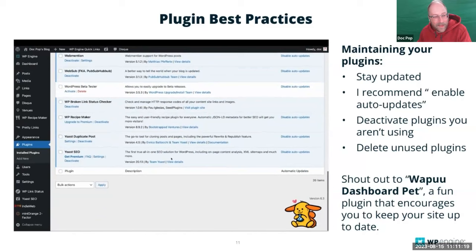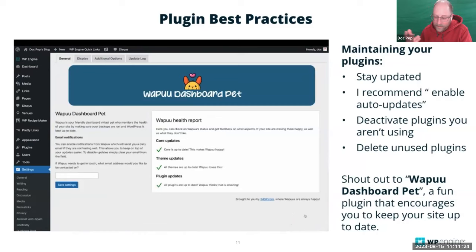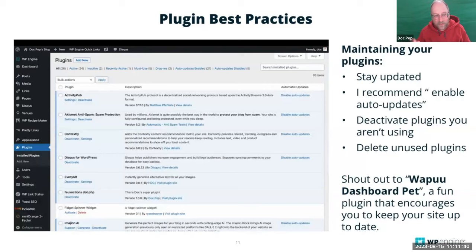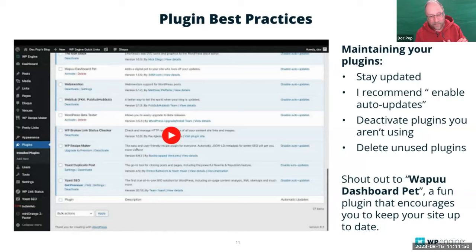I have a lot of plugins on my personal site right now because I'm connected to the Fediverse, which has a whole suite of plugins. I just want to give a shout-out to the Wapu Dashboard Pet — it's a free plugin in the repository that, when you install and activate it, shows a cute Wapuu on the bottom of your page to let you know your site is up to date. It's like a little Tamagotchi for WordPress.